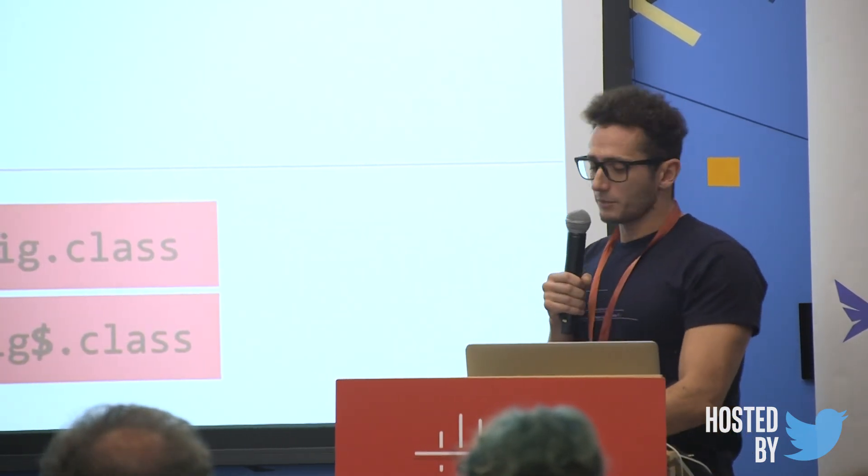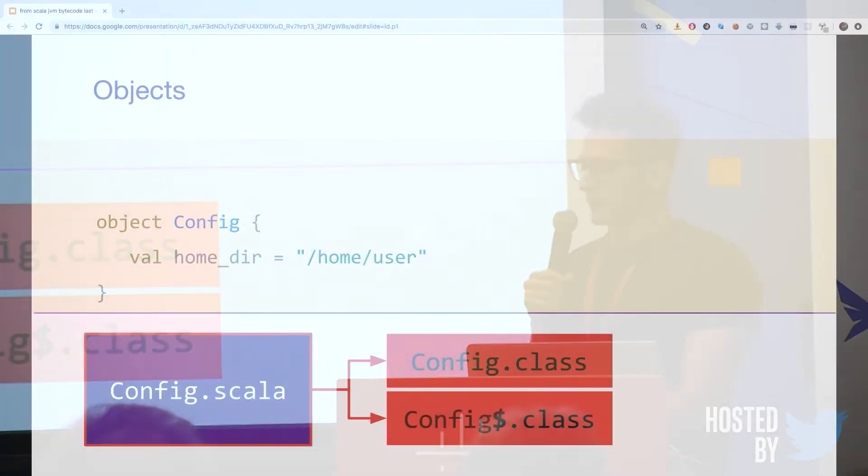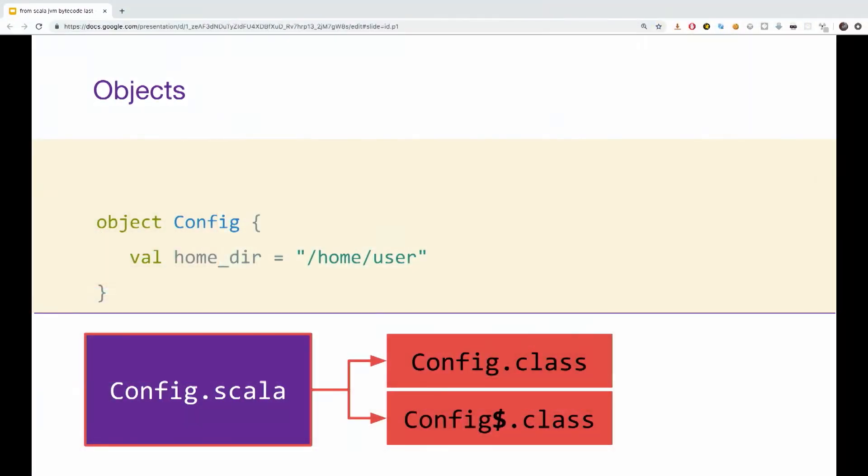So, objects. We all have objects, but how are they implemented? So, if we have a class in small config with one parameter of val home deal, and we try to compile the code, what will actually be created? We're going to see that from config Scala, two class files will be created. Config and config dollar class. What's inside these two?